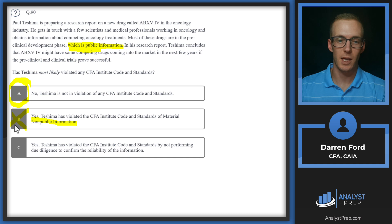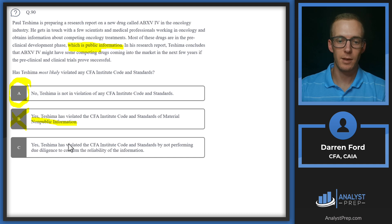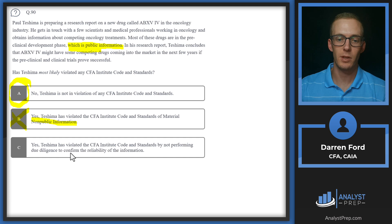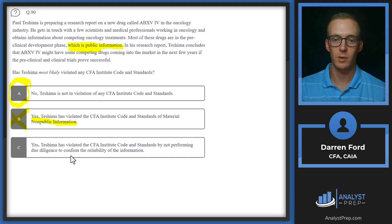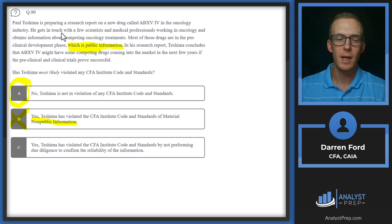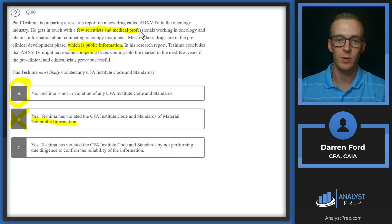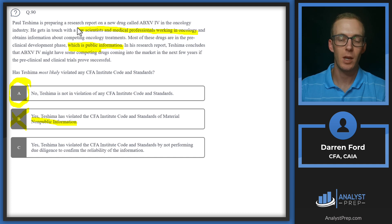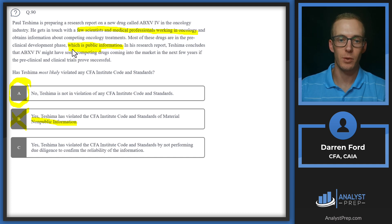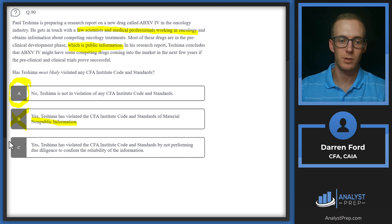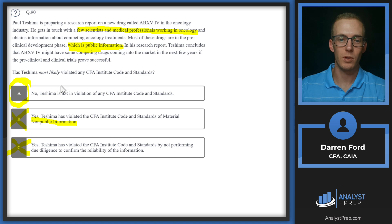C: Violated the standards related to not performing due diligence to confirm the reliability of the information. It sounds like he did pretty good due diligence here - contacted quite a few scientists and medical professionals working in the industry and is looking at all these drugs that have public information. He probably did good due diligence here, so we can cross that off as well and we'll stick with A.